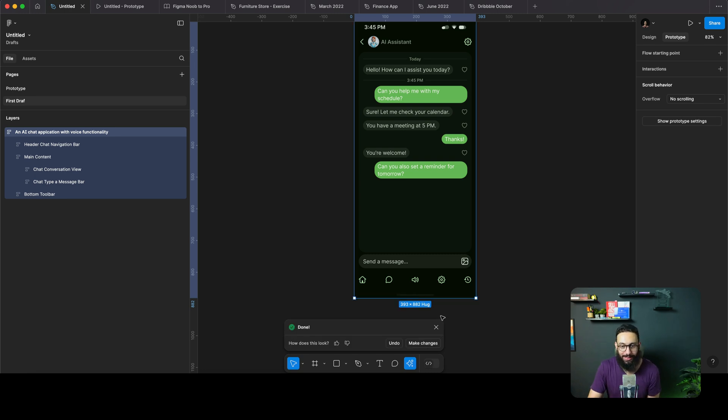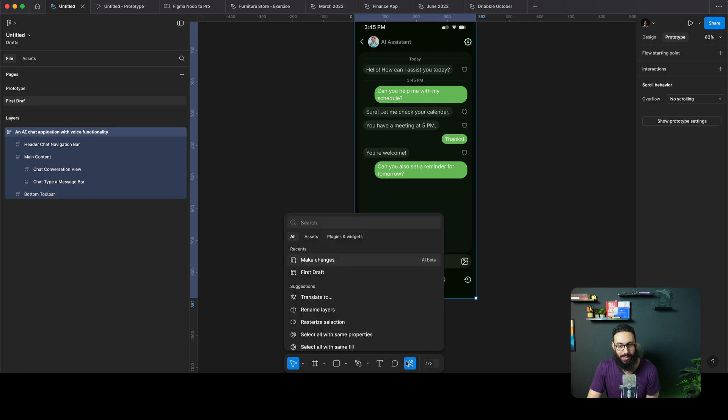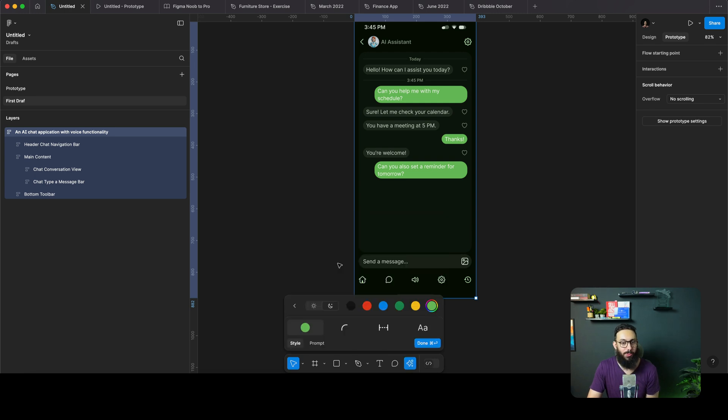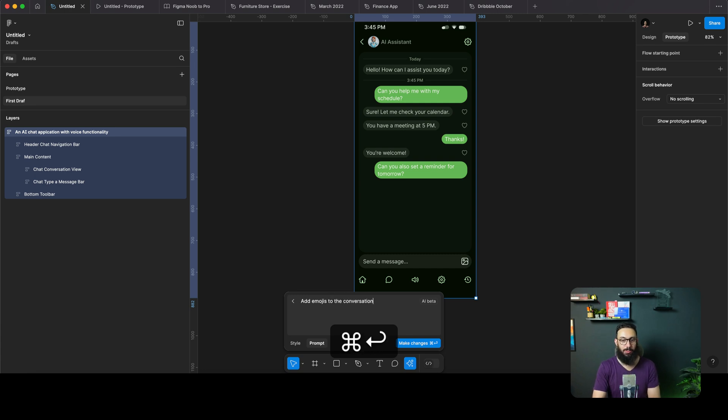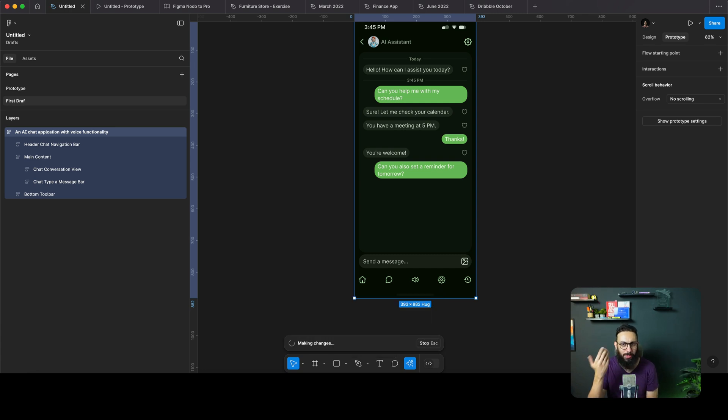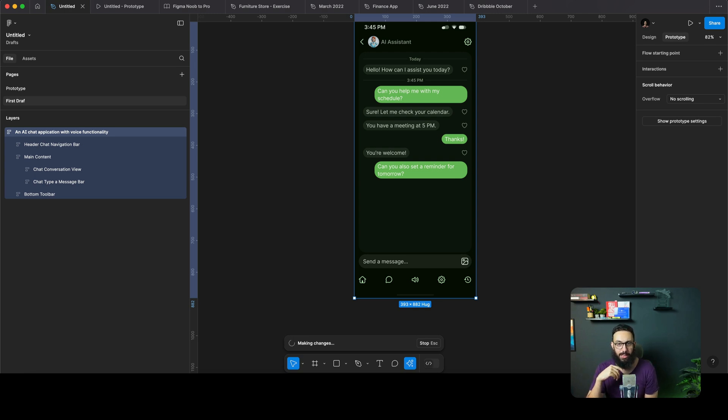So no, the pop thing doesn't work. Obviously that's unfortunate, but we can ask it to change the content. I can say, add emojis to the conversation. Hopefully it should be able to do minor things like that in this particular design.